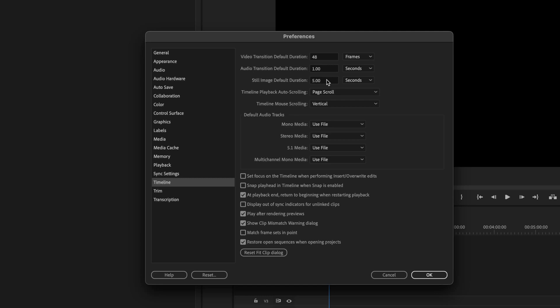Audio transition default duration — I'm not going to worry too much about this, but if you're doing a crossfade from clip to clip you can set how long you want it to be. One second is pretty standard, but if you want it a little bit longer you can change that. In this instance maybe I'm doing a wedding video with a bunch of still images, or a memorial life-photo presentation where we want to put a lot of photos into the timeline.